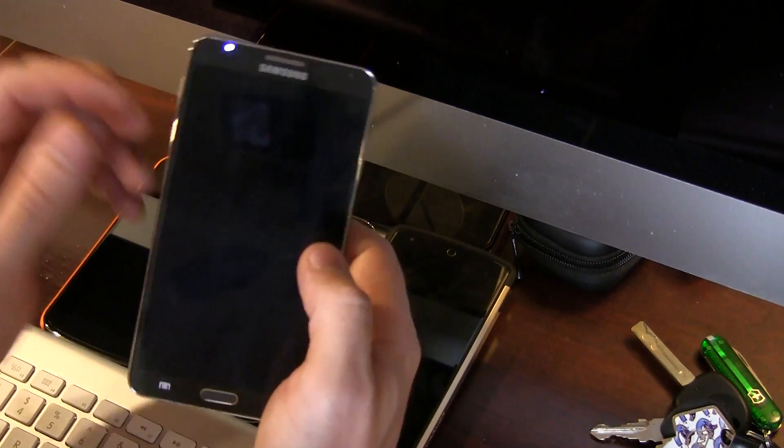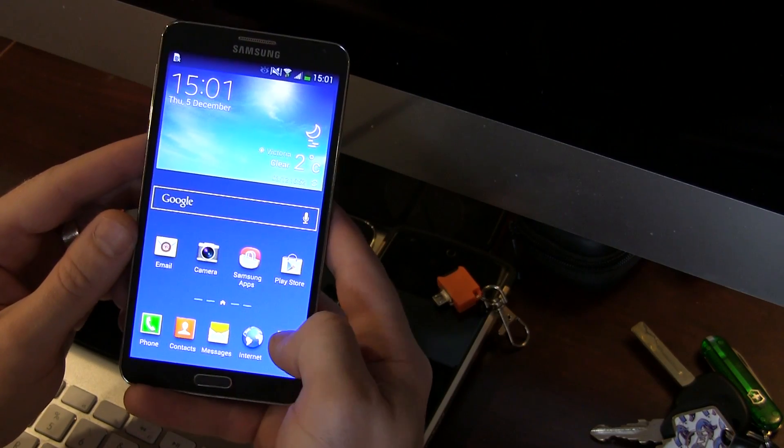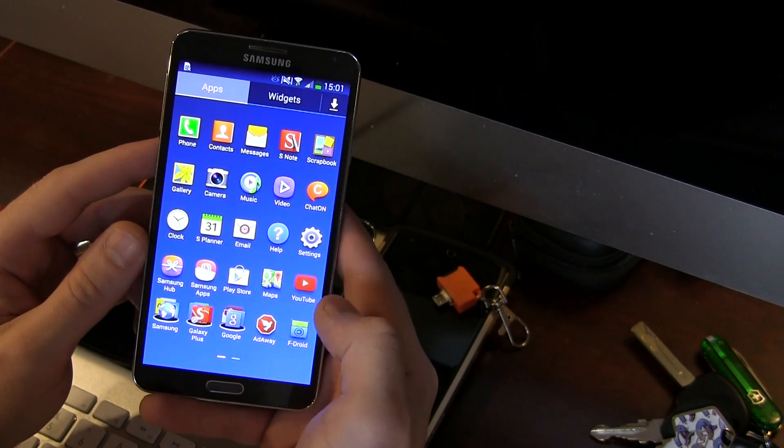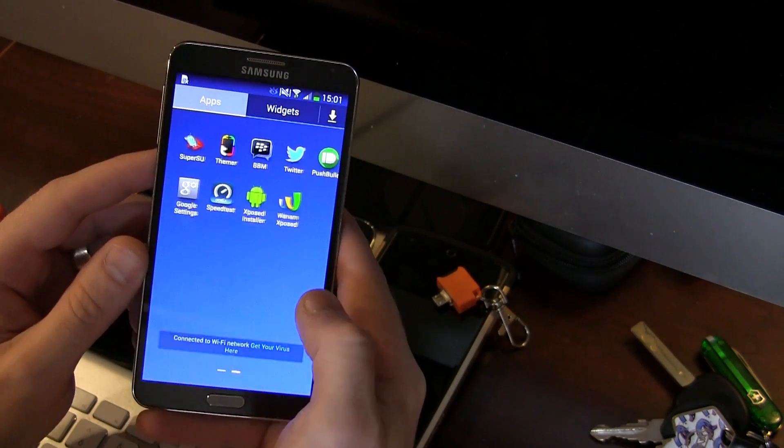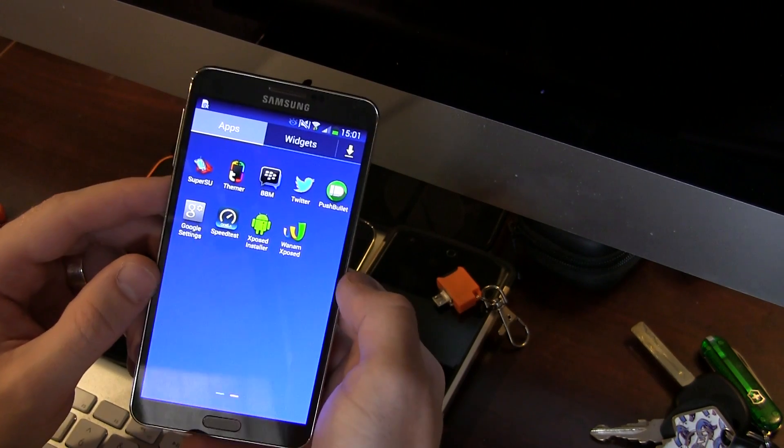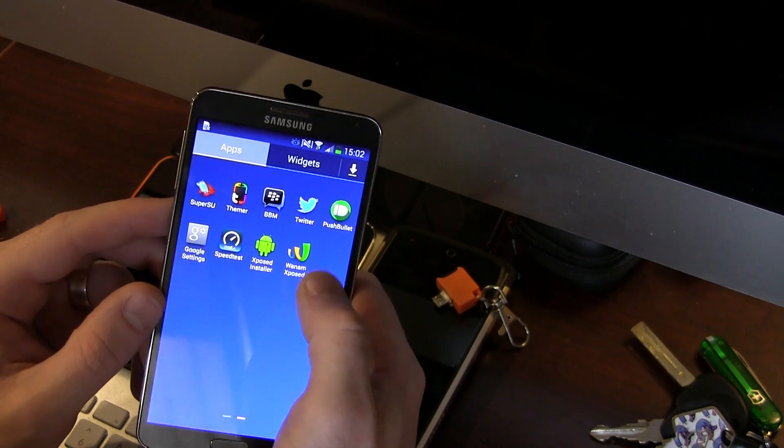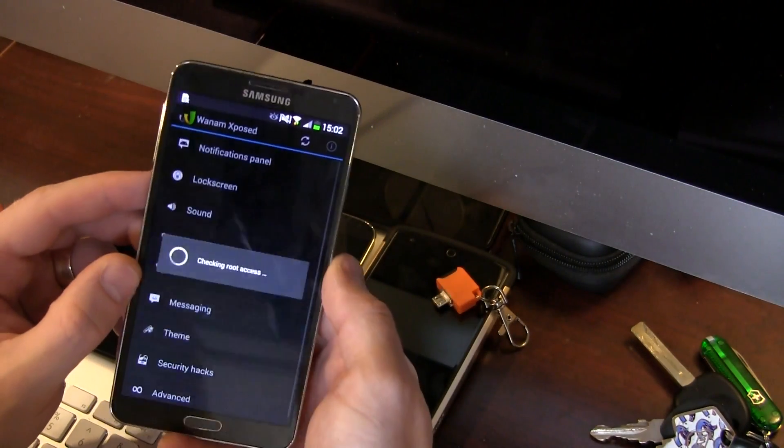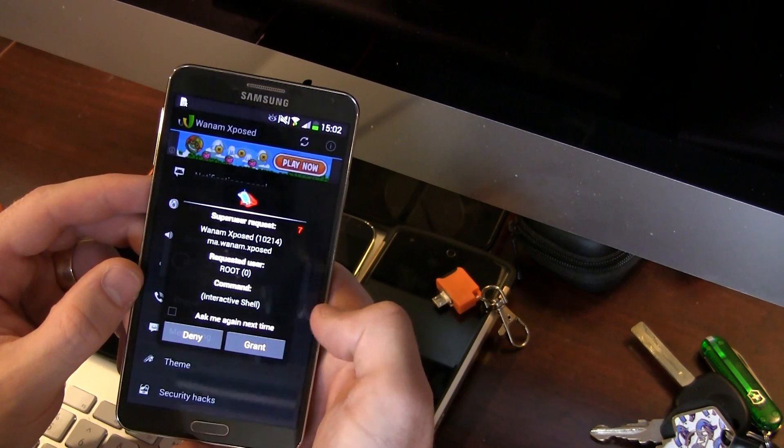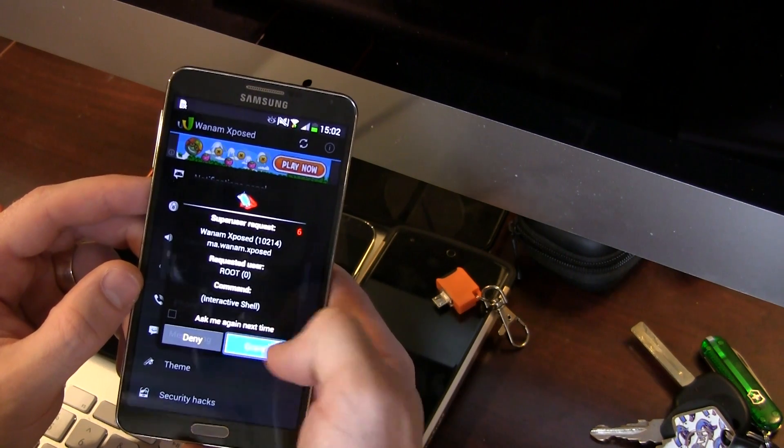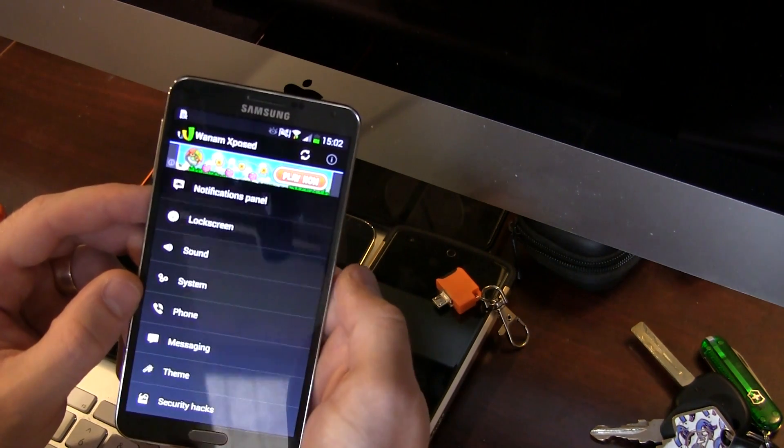Already, now that the device is fully booted back up, jump back into your app tray and swipe on over. And you'll notice that right beside Xposed installer is my WANAM Xposed module as a standalone APK. So opening that bad boy up will ask you to grant super user permission. Go ahead and do so.